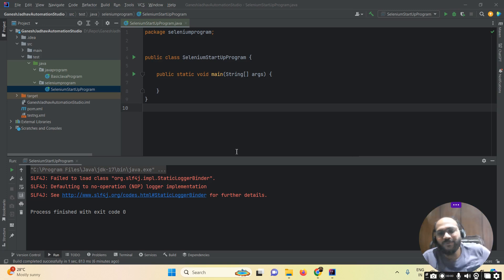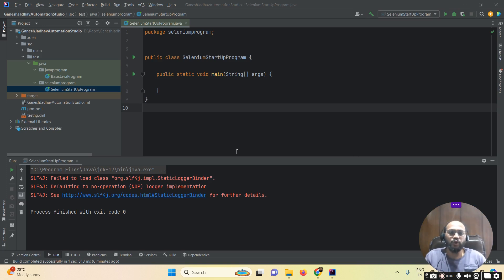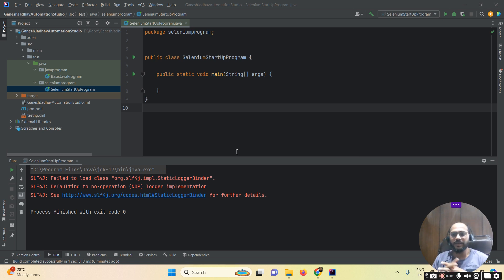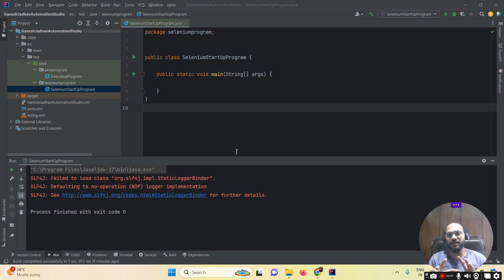Hello everyone, this is Ganesh. Welcome back to Ganesh Jada Automation Studio. Today we are going to learn about how to run our Selenium test cases without setting up the system.setProperty.